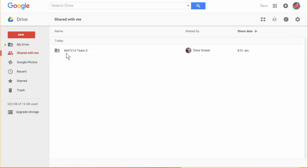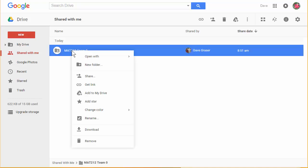There I see what was shared with me. This is from a Math 212 class. So I'm going to right click on this and then select Add to My Drive.